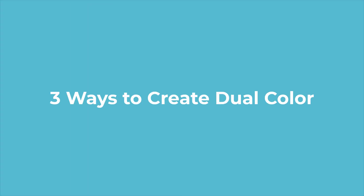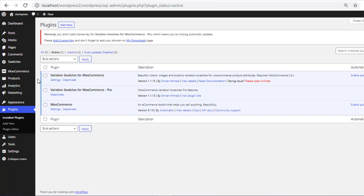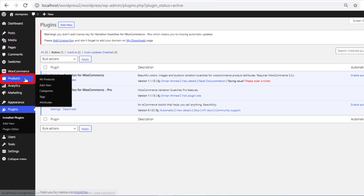Today I will show you three different ways to create dual colors. So let me show you the first one. To follow the first way, you need to navigate to Products, then Attributes.